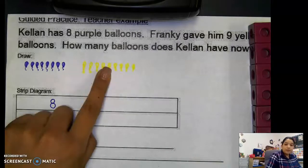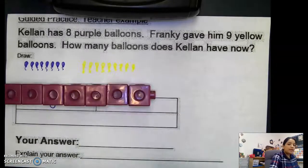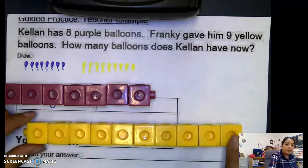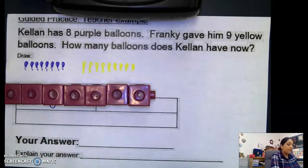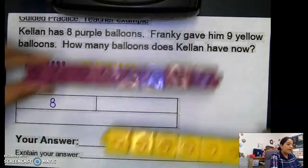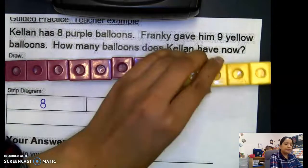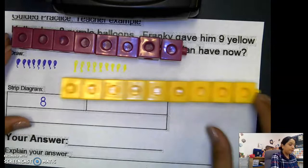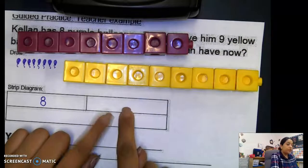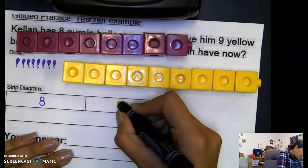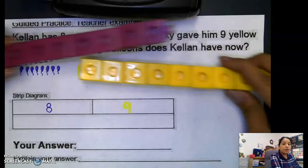Again, you can draw dots. I just drew little balloons for my nine yellow balloons. Now I'm going to get nine yellow linking cubes — one, two, three, four, five, six, seven, eight, nine. I had ten, so I took one away. Now I have eight purple balloons and nine yellow balloons. In our strip diagram, we have another part, so I'm going to put the number nine here in yellow for our nine yellow balloons.